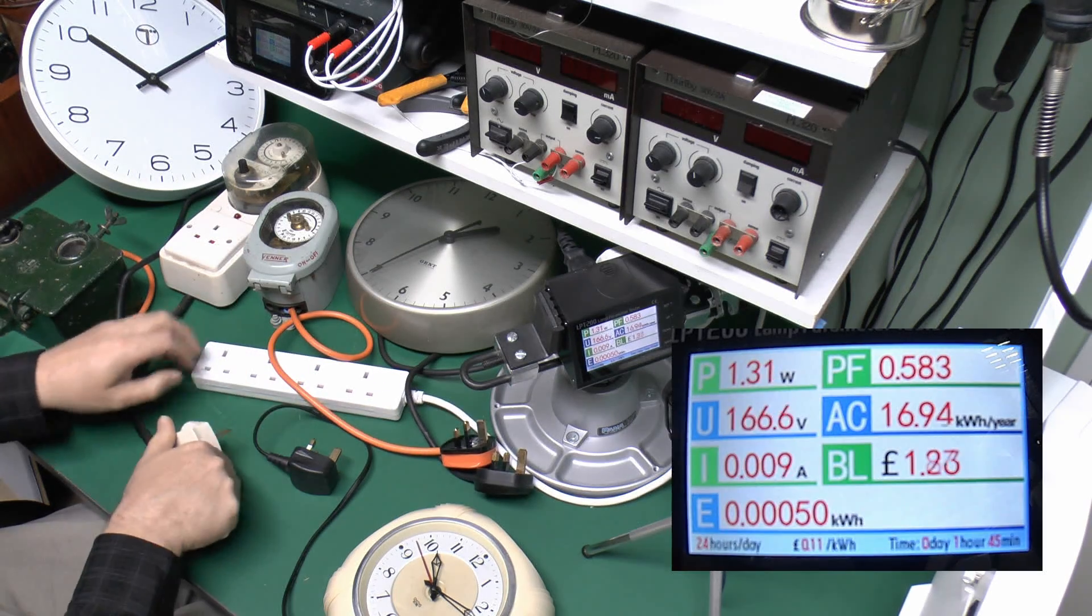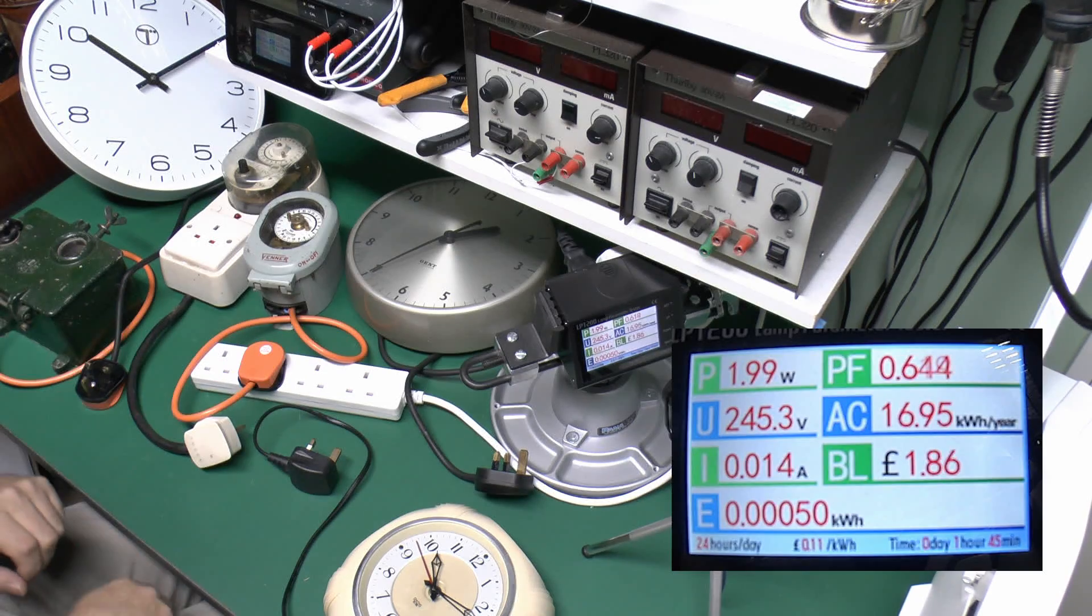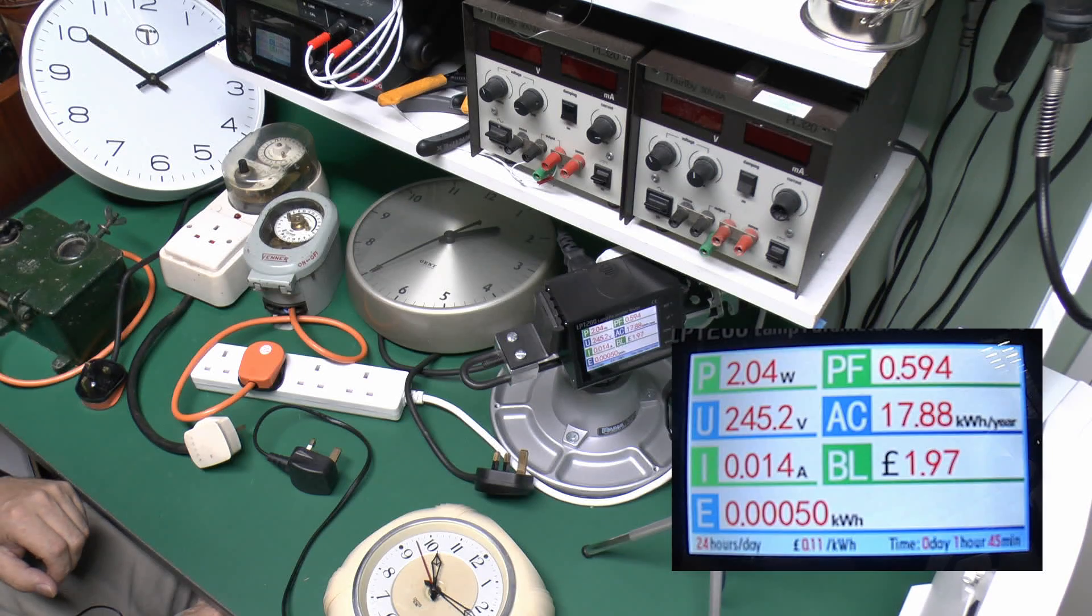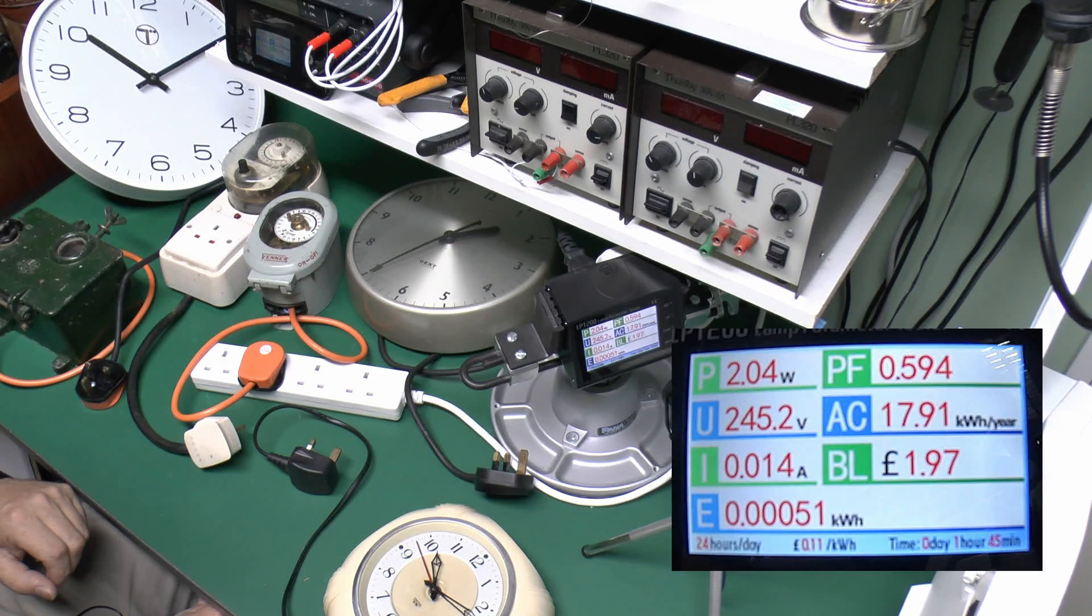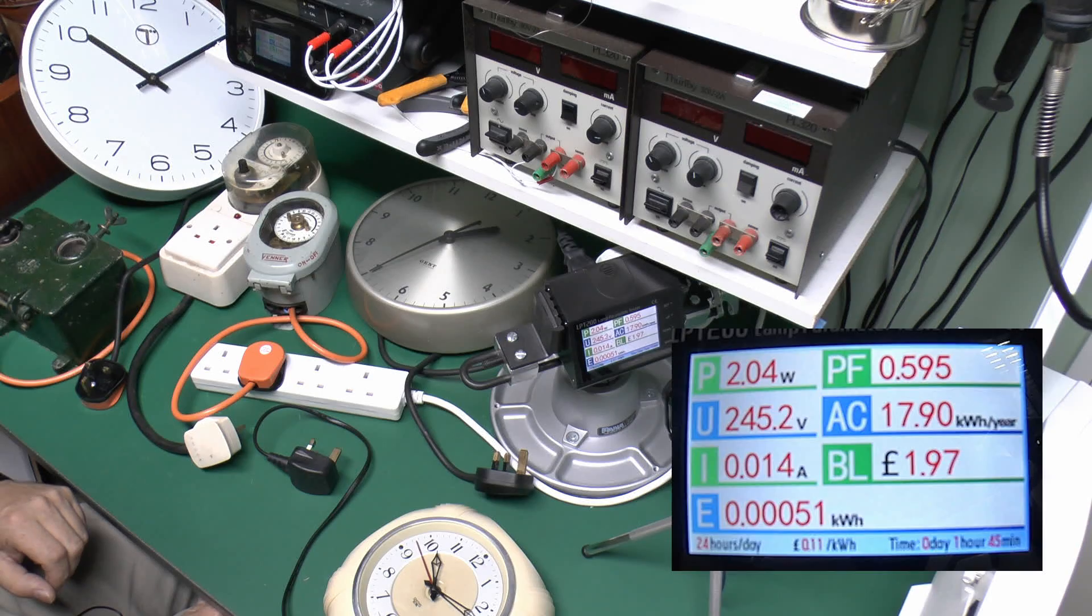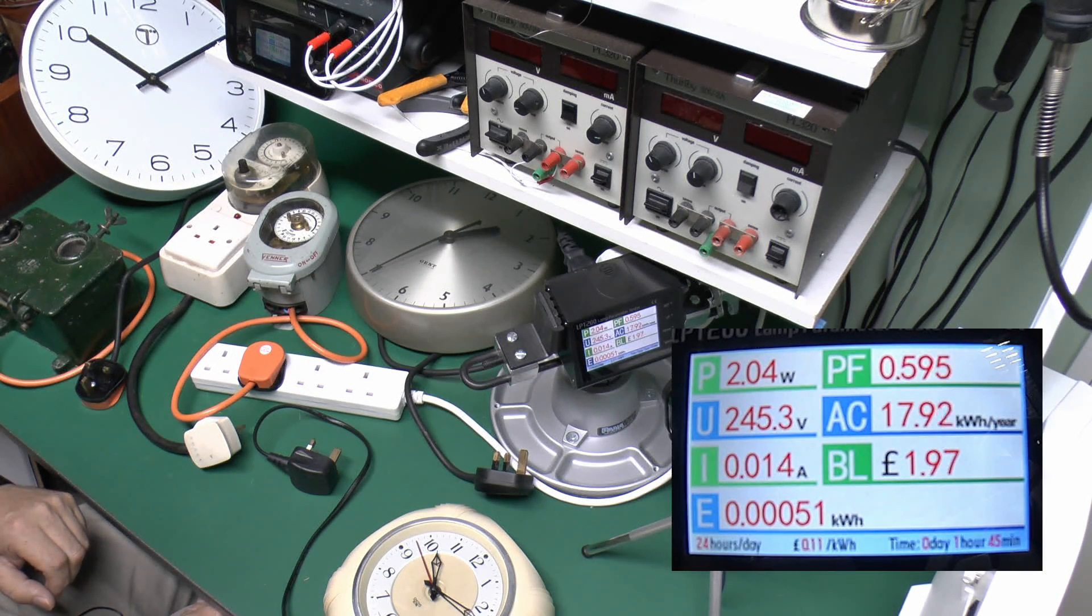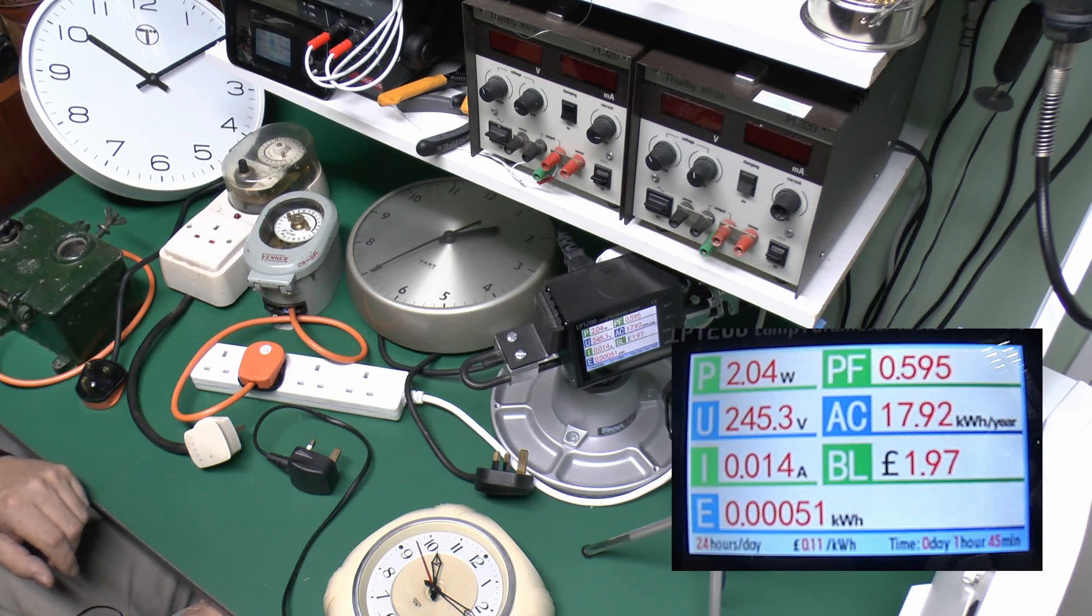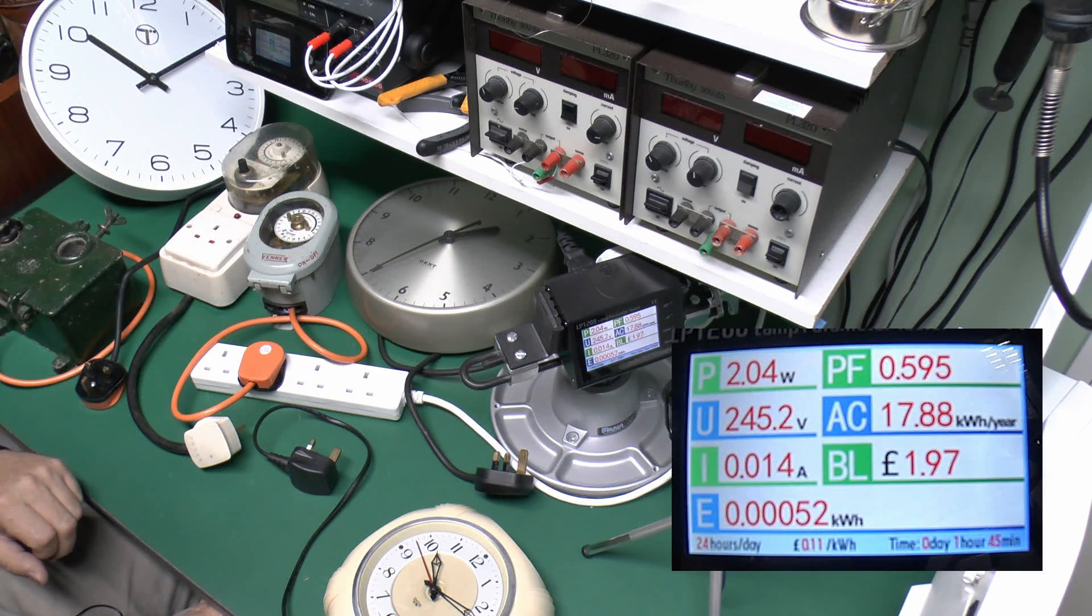And let's just try the other Venner here. So that one's actually slightly more, just over 2 watts, and again it's going to cost around £1.97 per year, or a couple of pounds a year. Notice on the readings here that 1 watt basically equates to approximately £1 per year in electricity cost, so here we've got just over 2 watts and that's around £2 per year. So both of the Venners are around 2 watts each, with this one being slightly more than the one in the plastic case there.